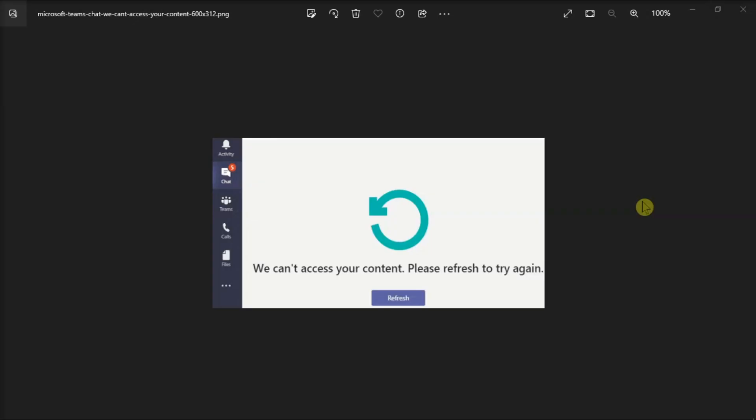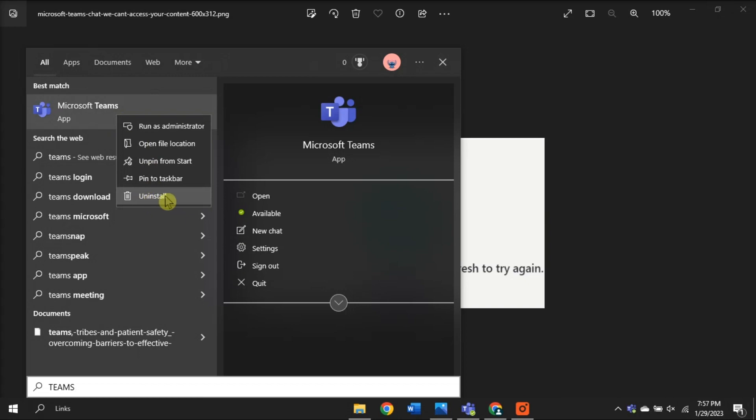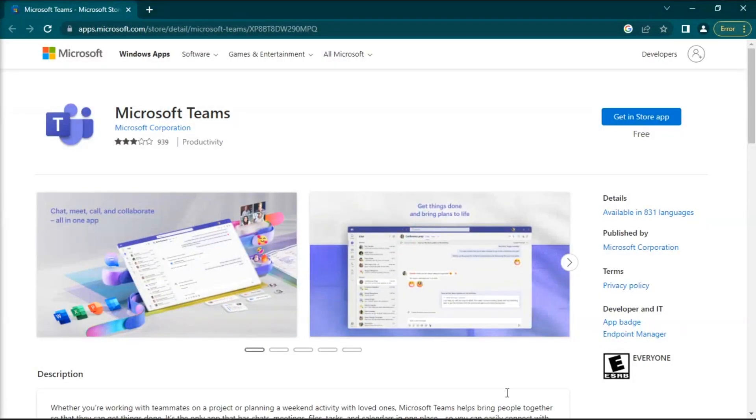Now for the last fix, reinstall your Microsoft Teams. All you have to do is search for Microsoft Teams, right-click on it, then select Uninstall. After that, install a fresh copy of Microsoft Teams from their website.